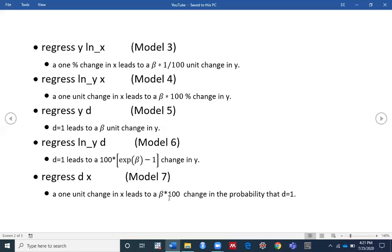In the last model, your dependent variable is a dummy variable and you want to regress the dummy variable on the independent variable x. Then the interpretation of your results will be: a one unit change in x leads to a beta times 100 change in the probability that the dummy equals one.